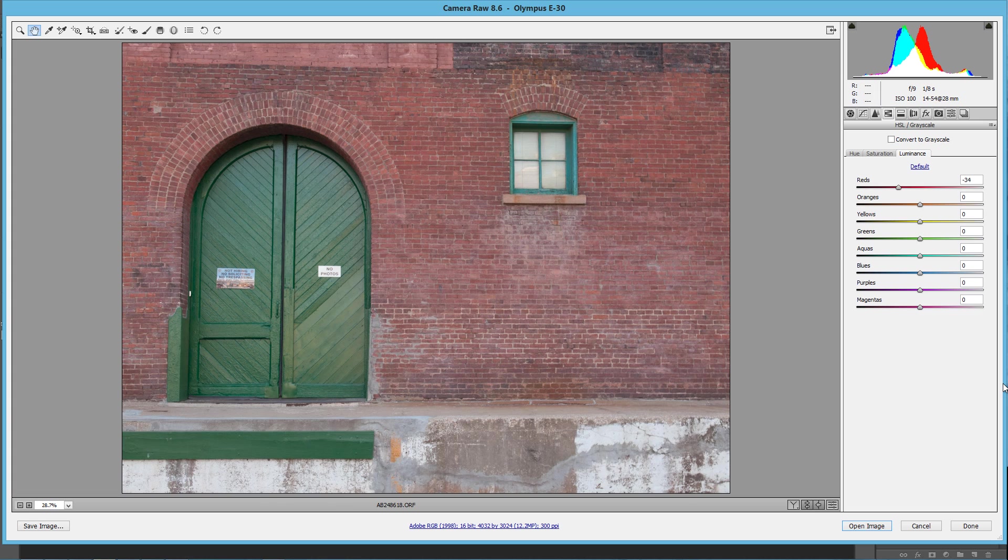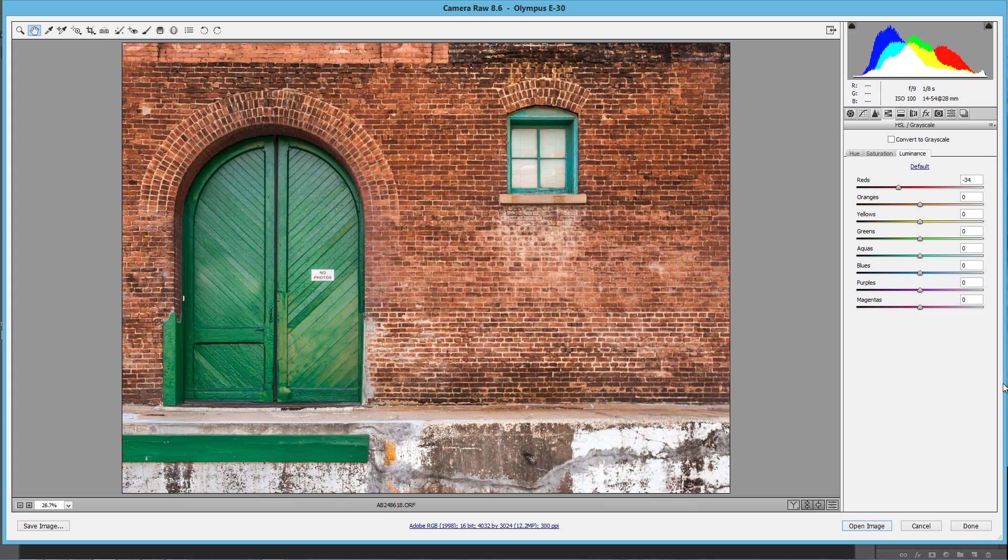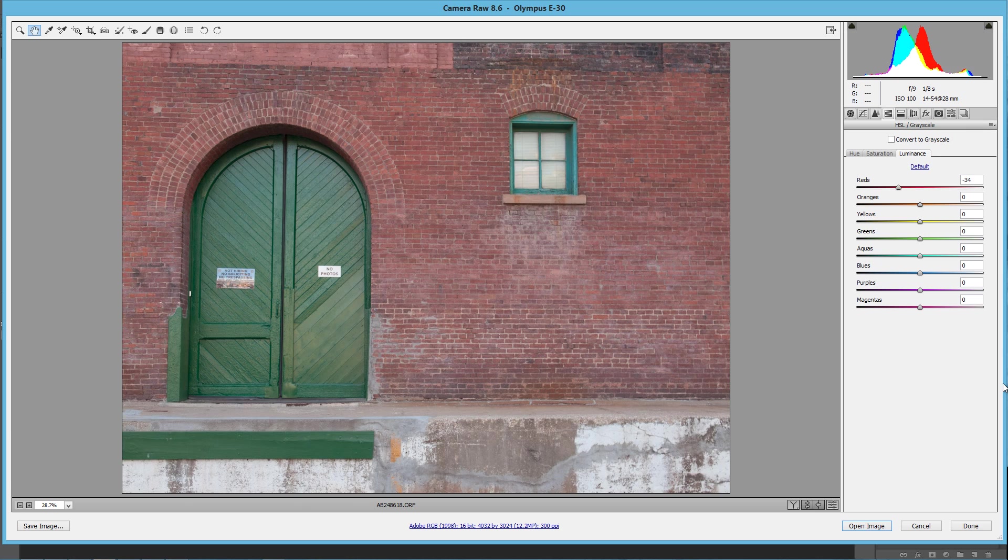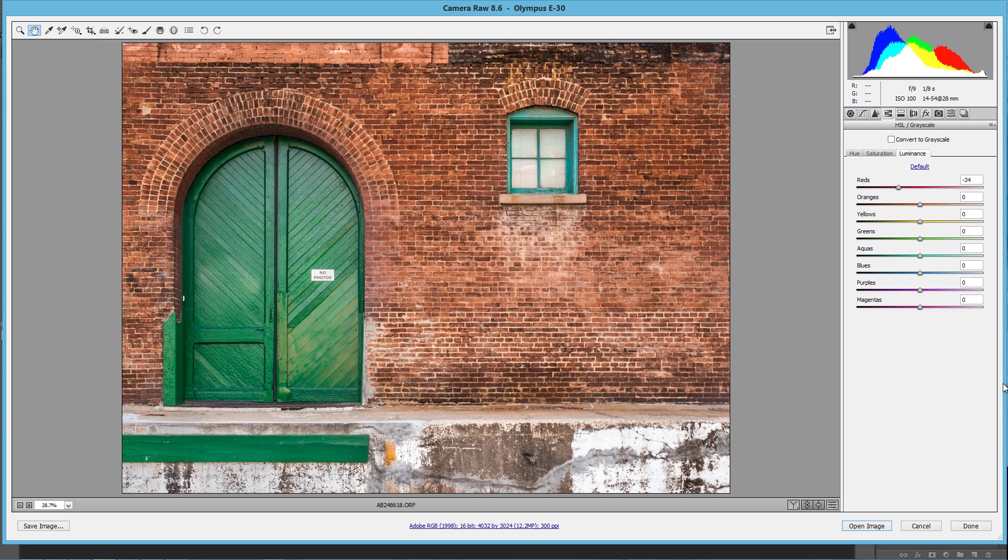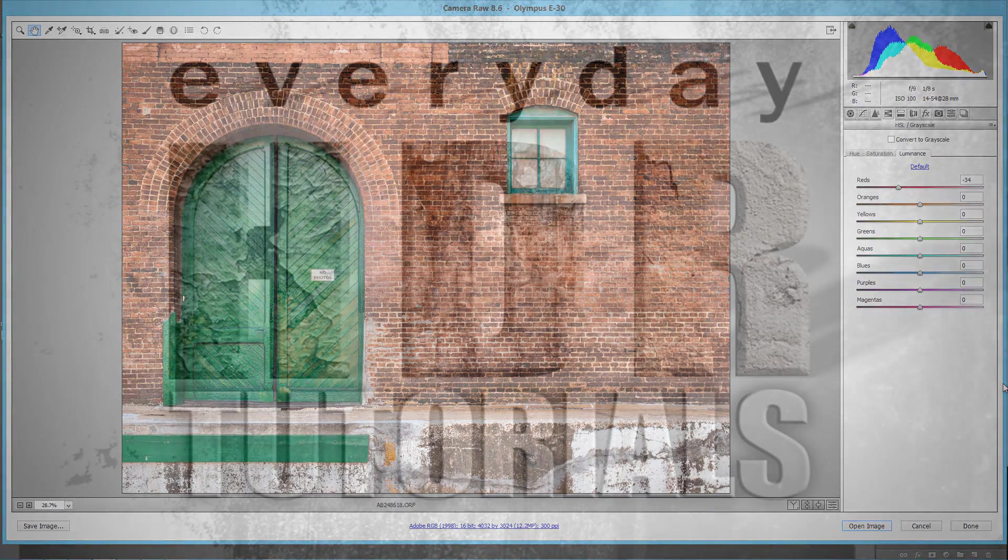And here is the before, and here is the after. And this is all done in Adobe Camera Raw, and there is no tone mapping done to this image at all as far as traditional methods like Photomatix or something like that. This is all done in Adobe Camera Raw.